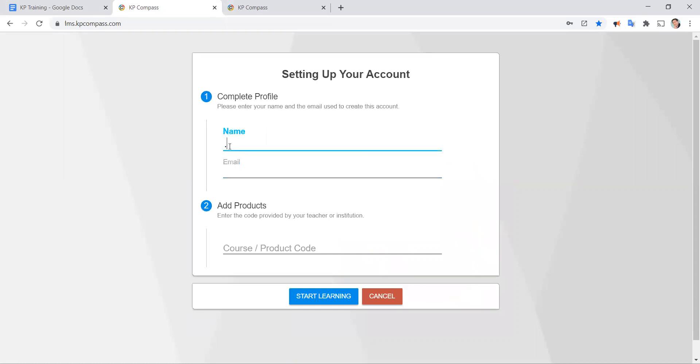It's going to ask me to give myself a name. KP student and then type in my email address again to make sure I got it right the first time.